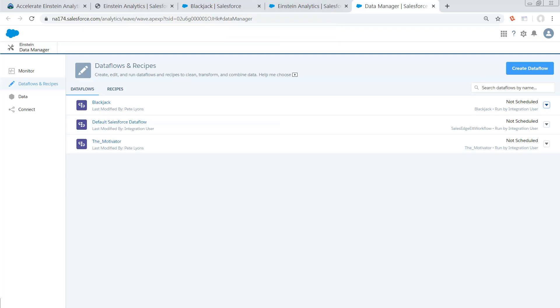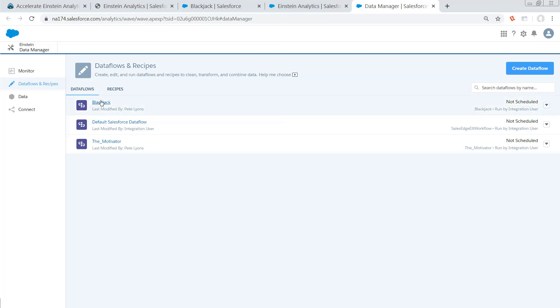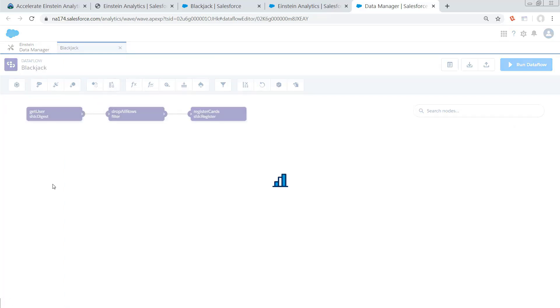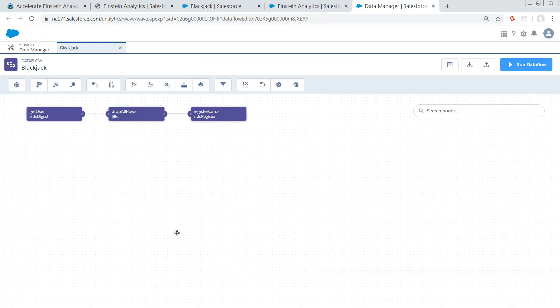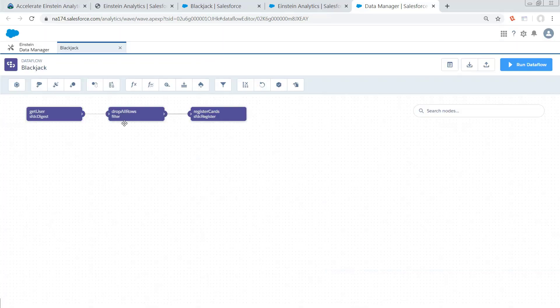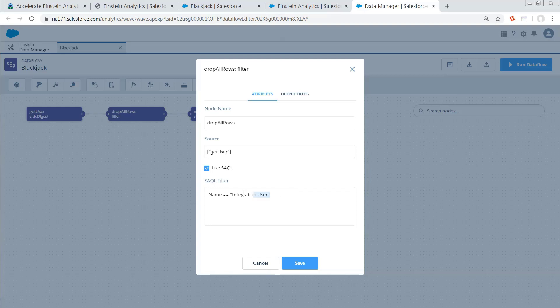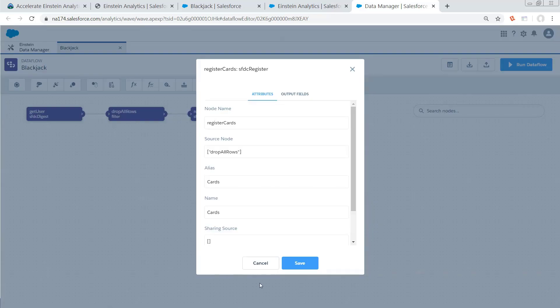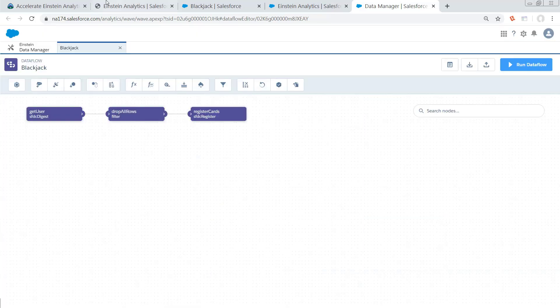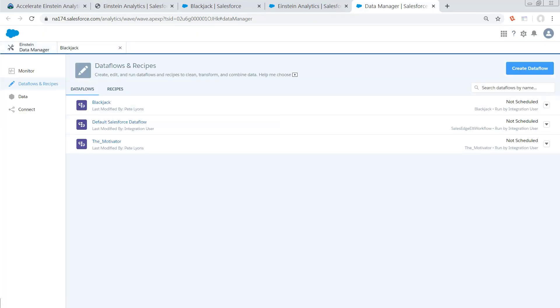Now, so what this data flow does is it just makes sure that we have a placeholder data set that has exactly one row of data so that we can map our SOQL queries directly onto it. Basically, all it's doing is it's querying users, and then it's going to filter so that we only have one row that we know will always be there. This is the Analytics Integration user, and then we register it as a data set called Cards because we're actually going to be mapping Cards over that.